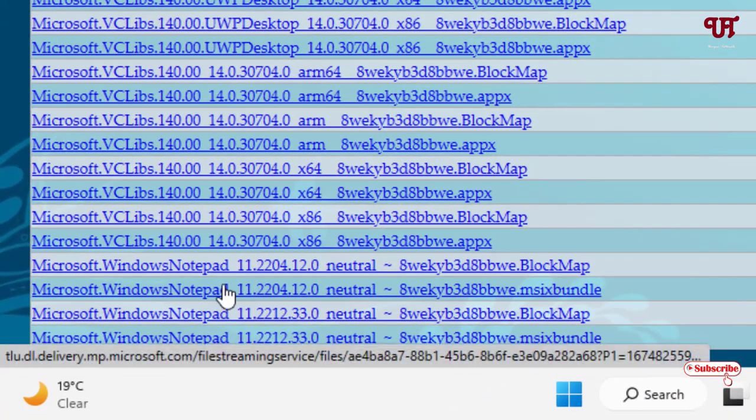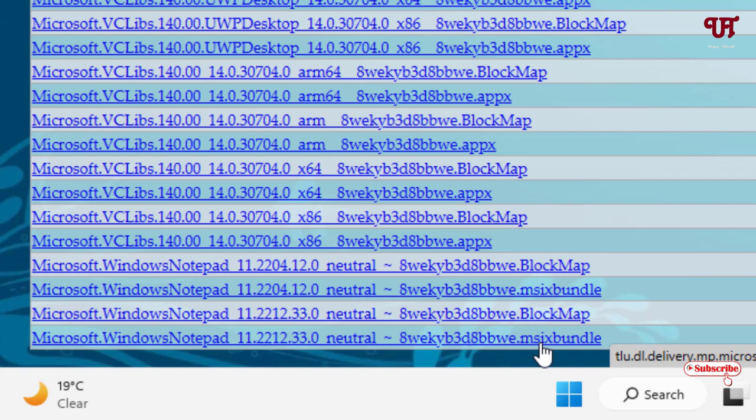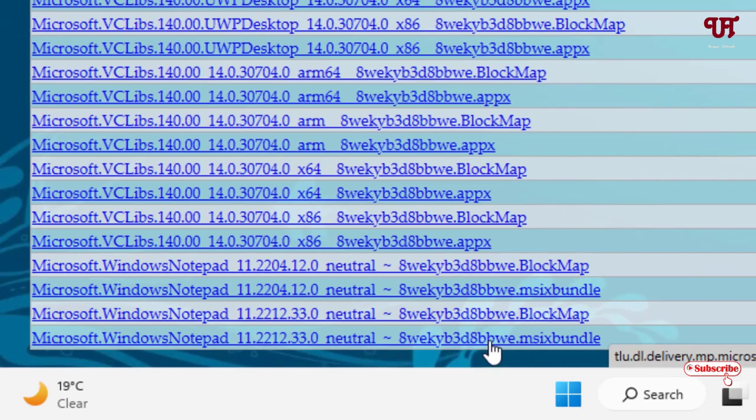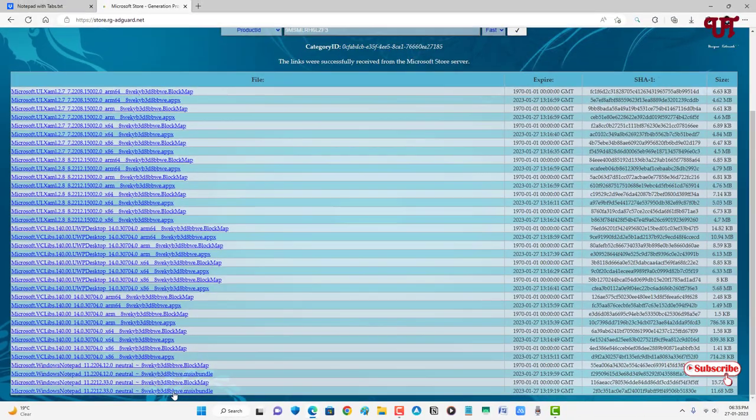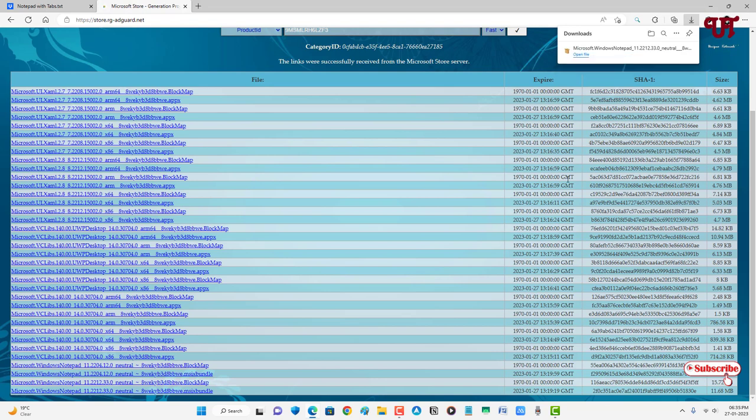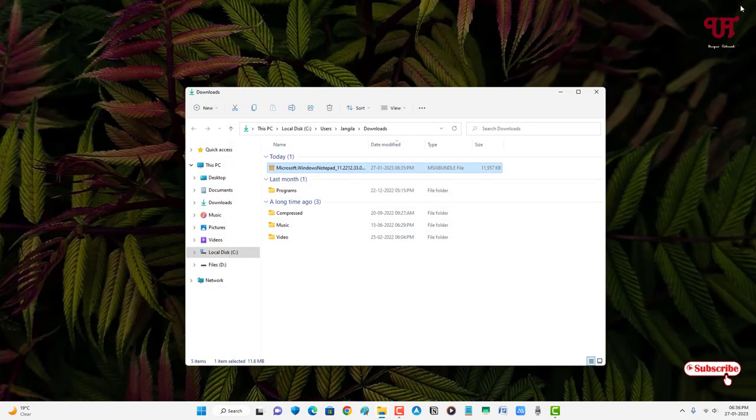Wait until the complete downloading is done. So finally the file has been downloaded. Let me go to the folder where it's been downloaded and close this web browser.